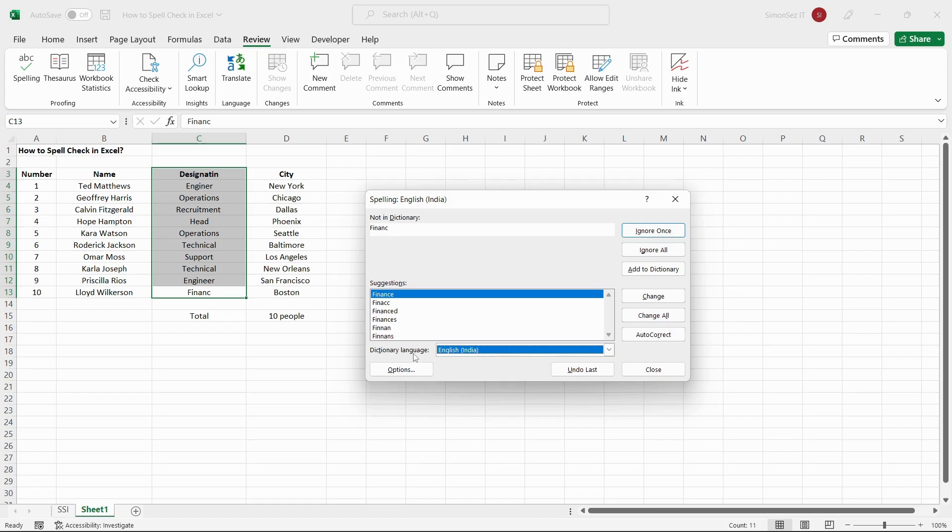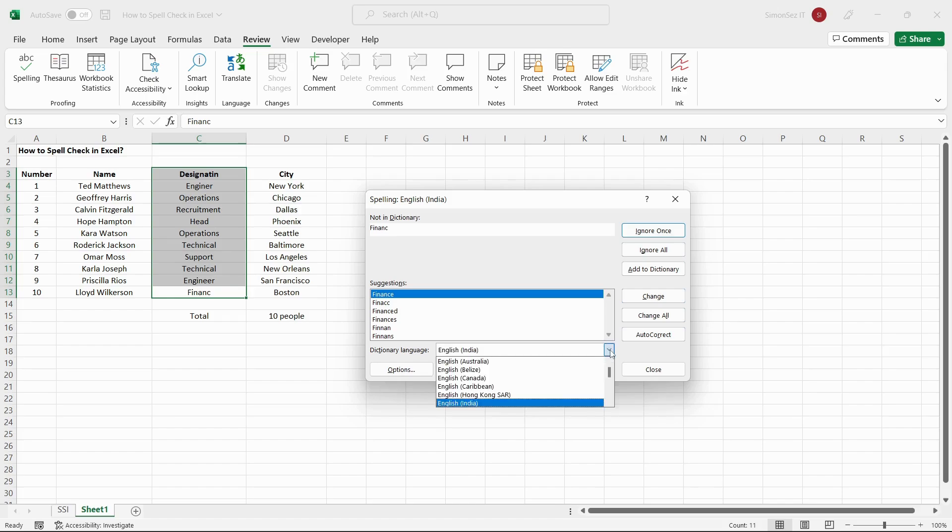To check the spelling of the data in a different language other than English, click on the drop down from Dictionary Language and choose the language of your choice.